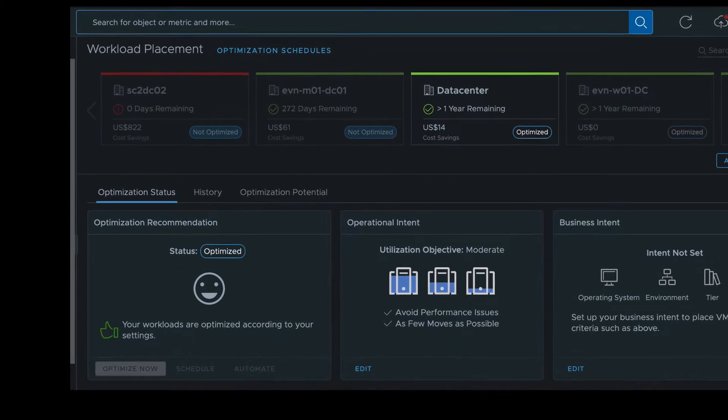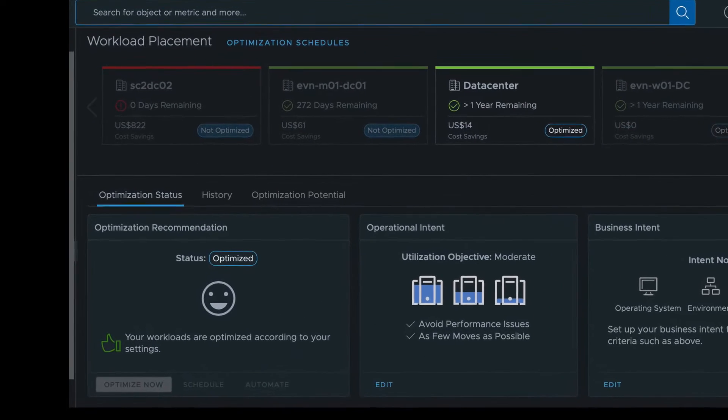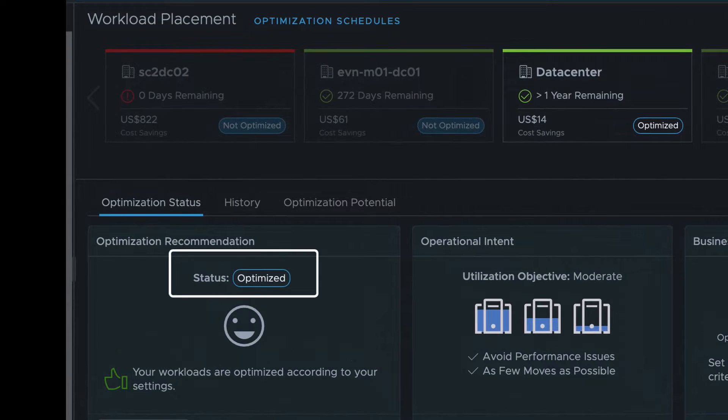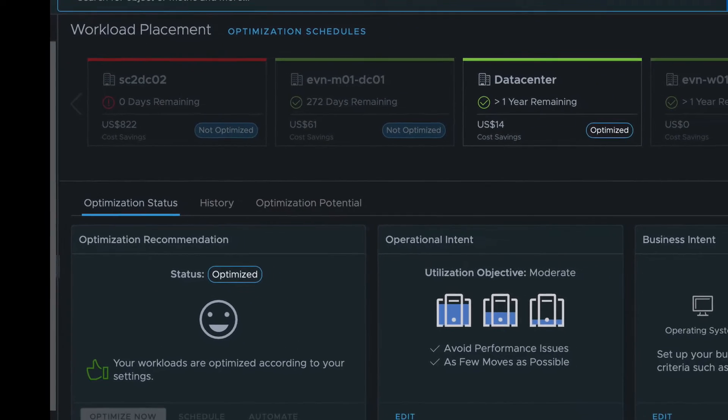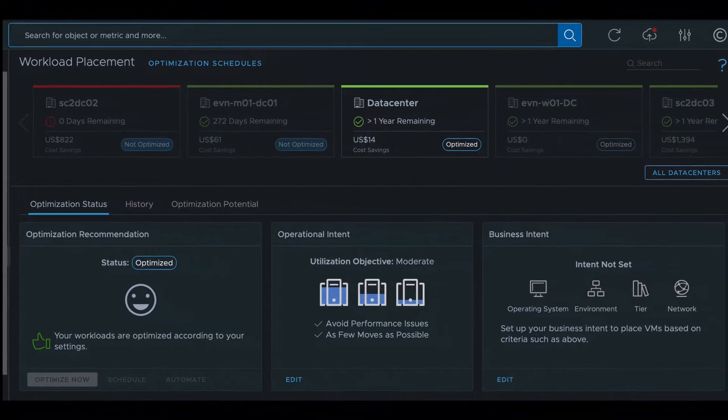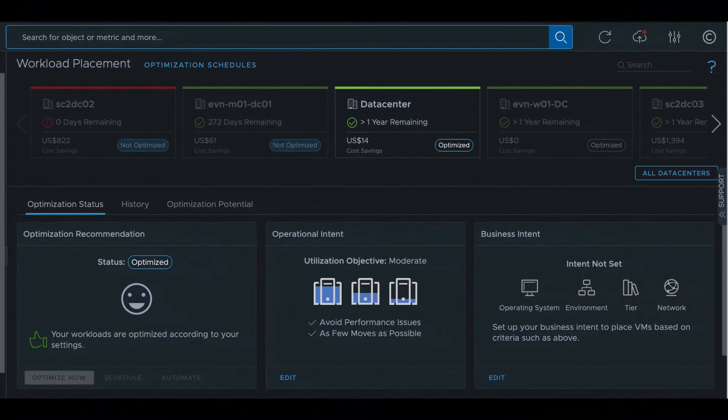When the optimization finishes, you can see that this data center is now optimized. This concludes the overview of workload optimization. Thanks for watching this video.